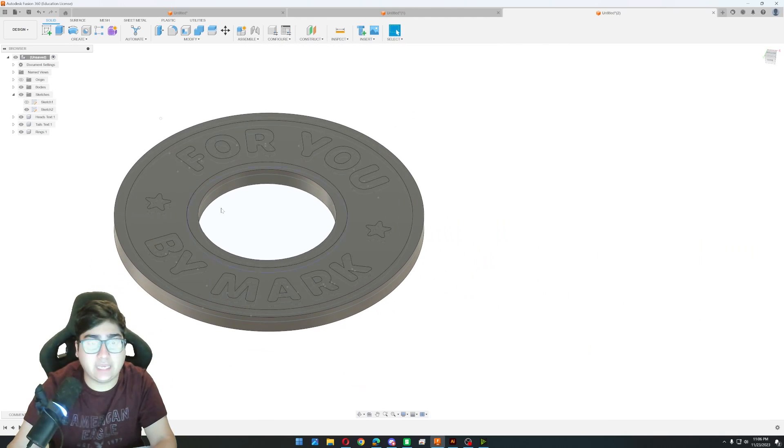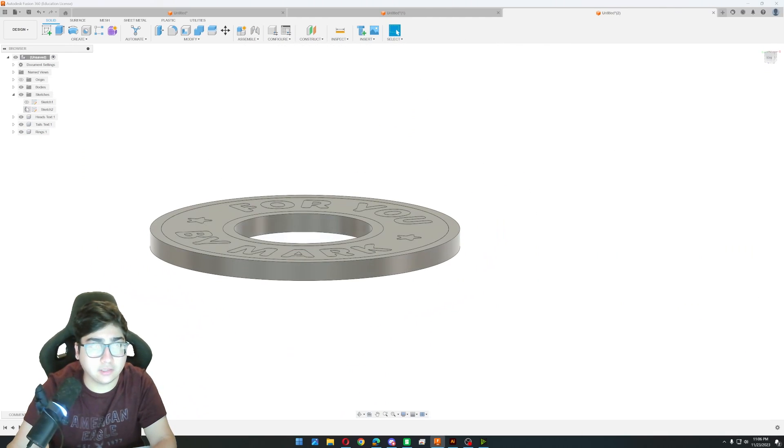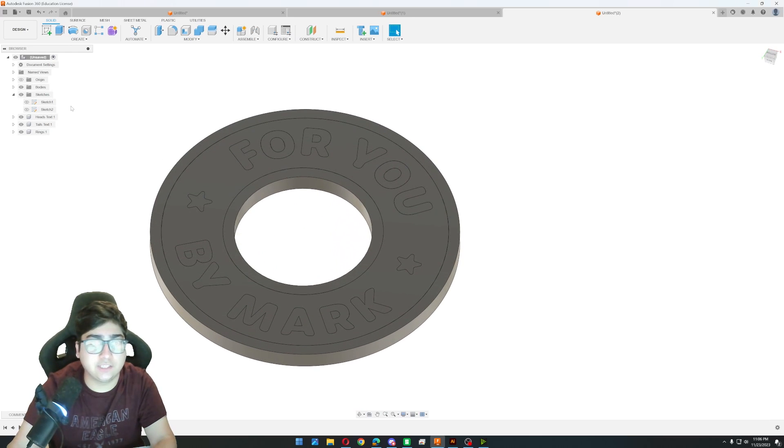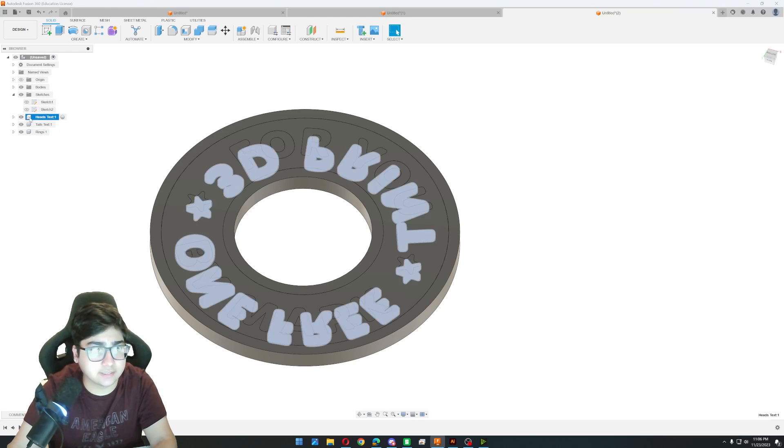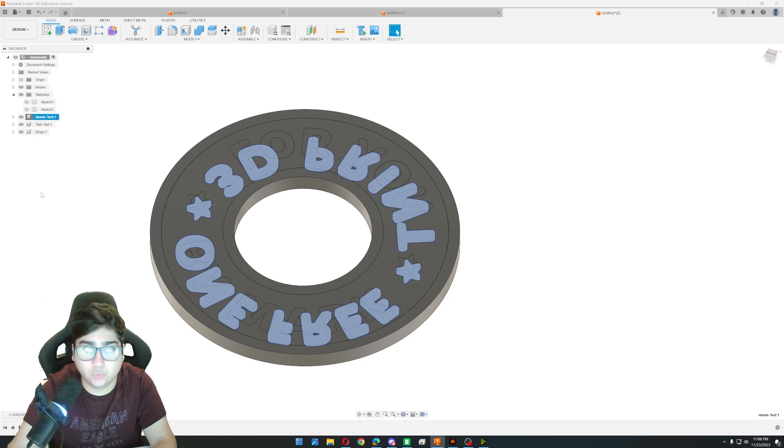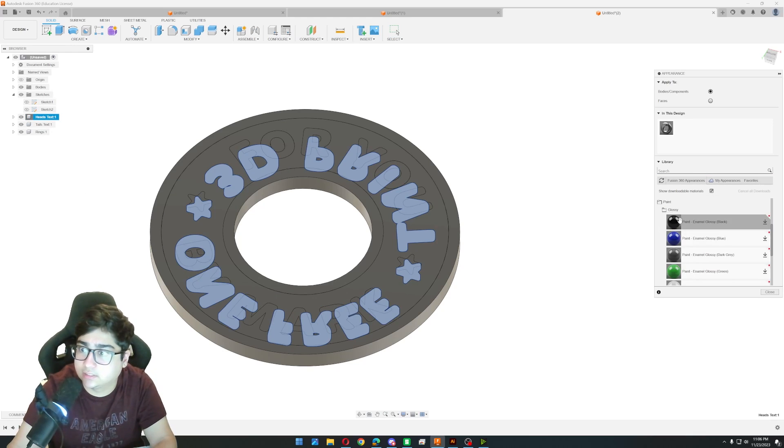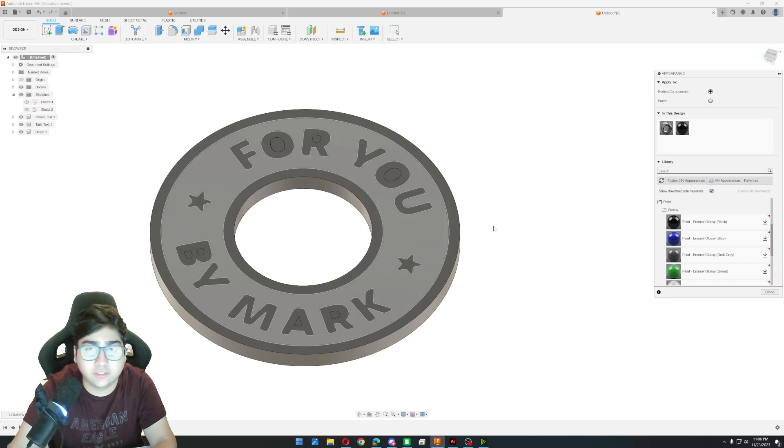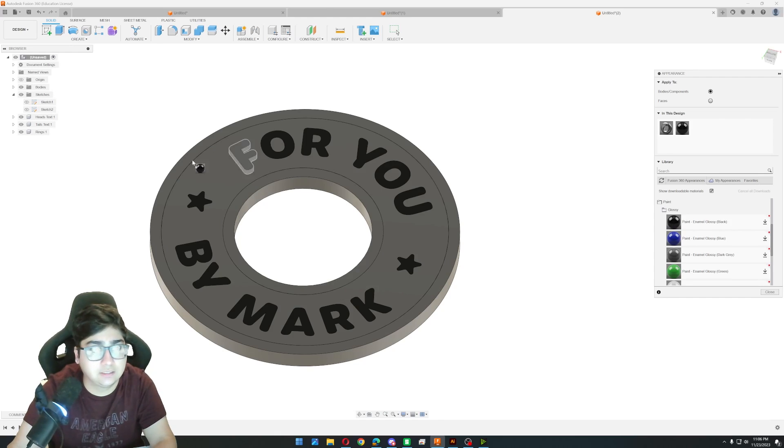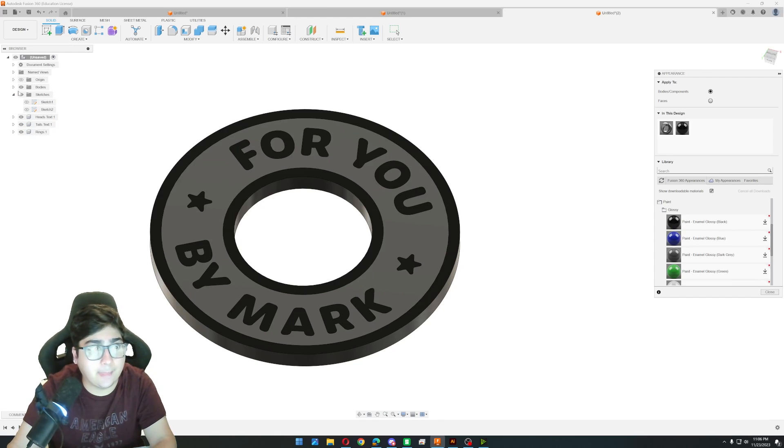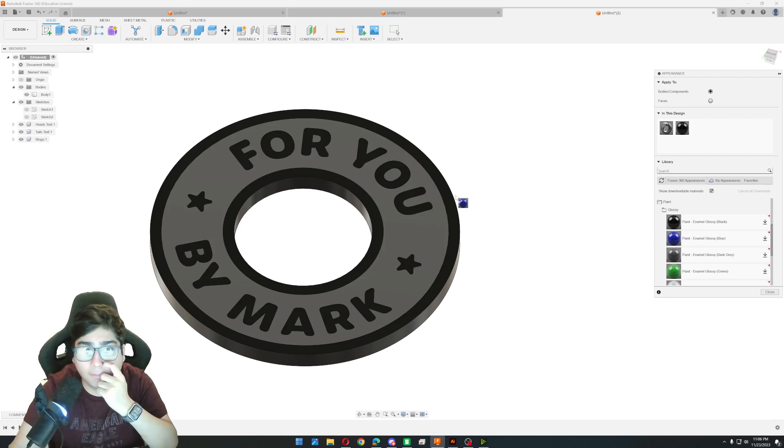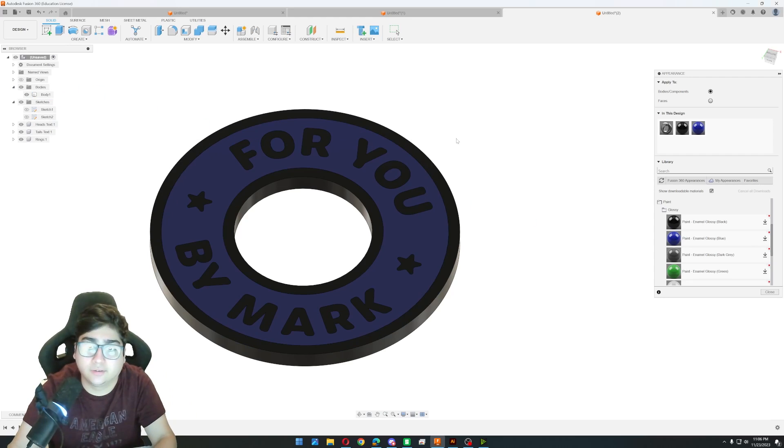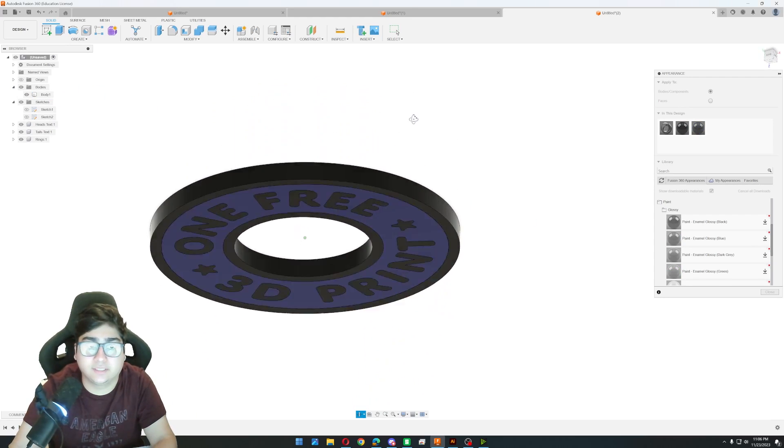And if you want to change the appearance inside of Fusion 360, I don't know a really good way of doing this, except for if you maybe right click on here and go to appearance, then this tab comes up. I like to go into the paint section and I can just drag this on here. So for the heads and tails text, I'll do black. And for the rings, I'll do black. And then the last part, the body one, maybe blue, I don't know. But here we go. So now we have it.